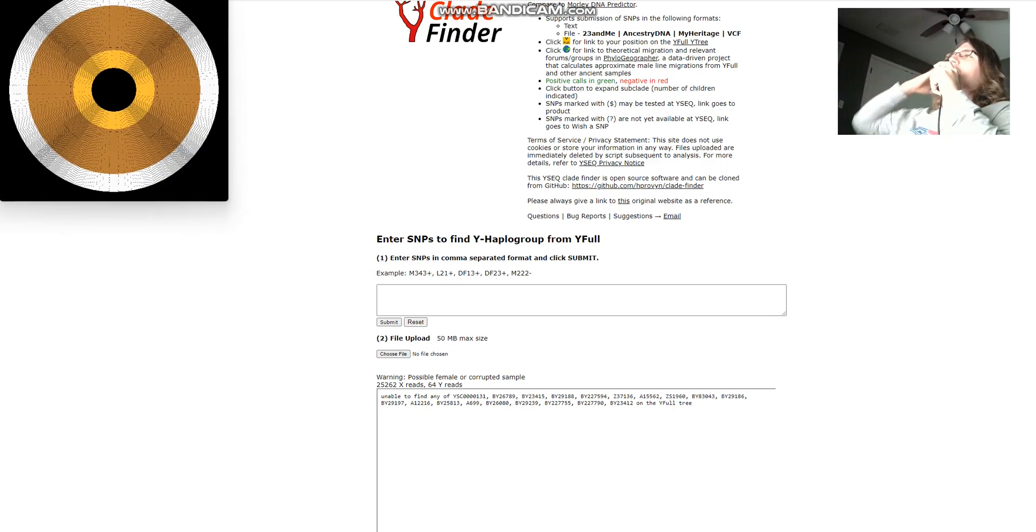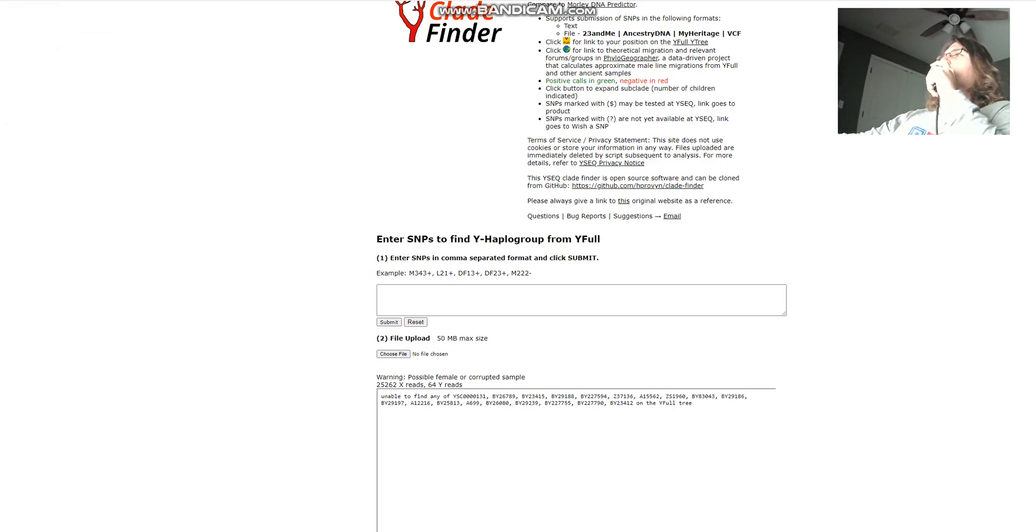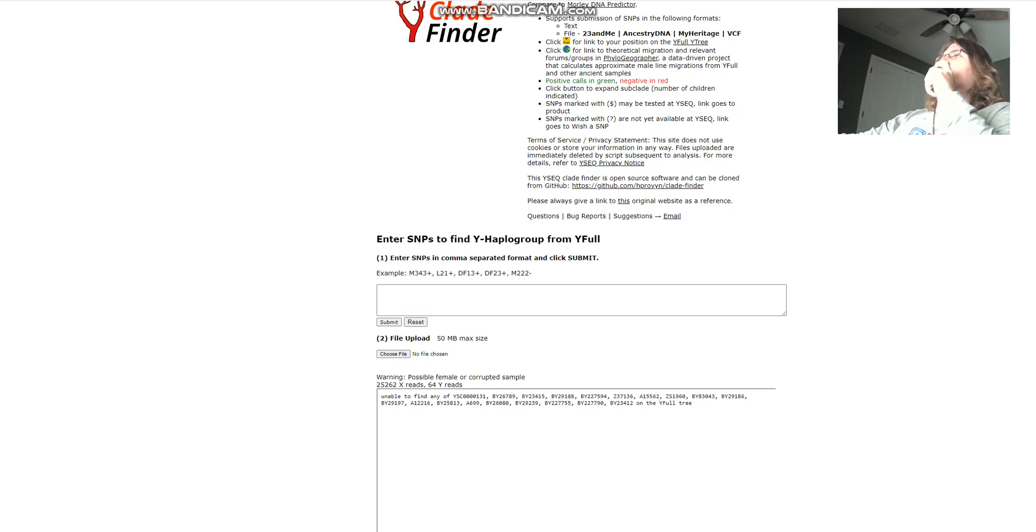Hello friends, in this video we'll be taking a look at the autosomal DNA results of a Sarmatian from the Pontic Caspian step in southern Russia.